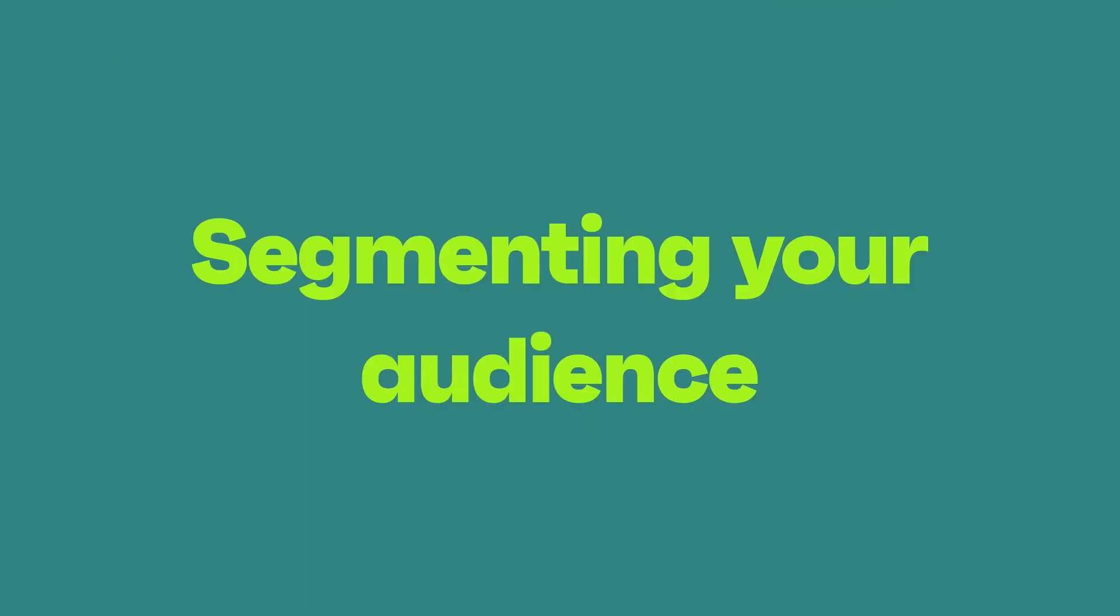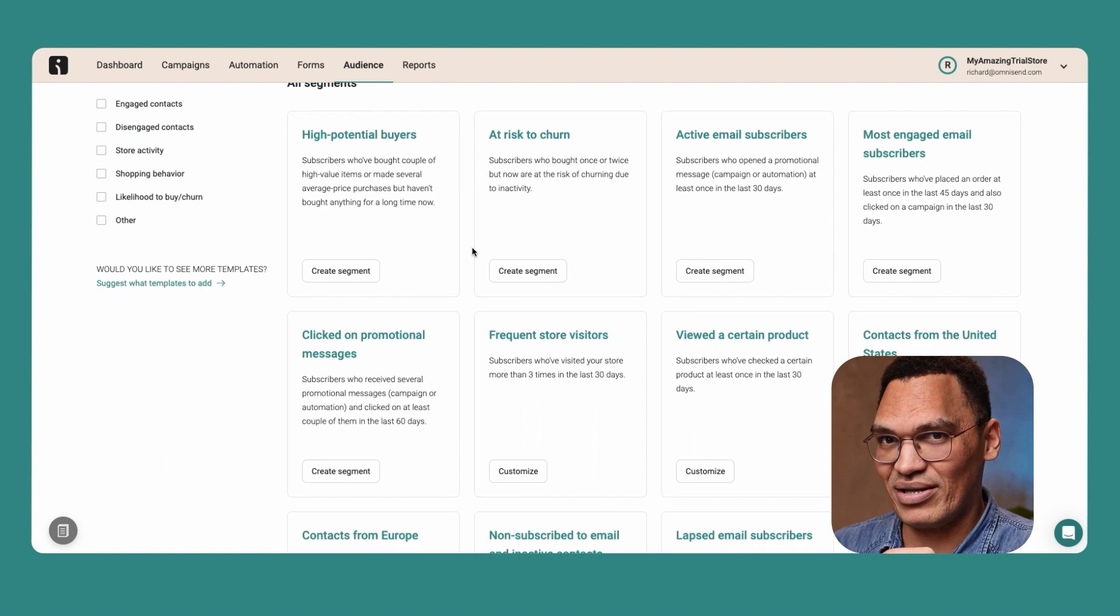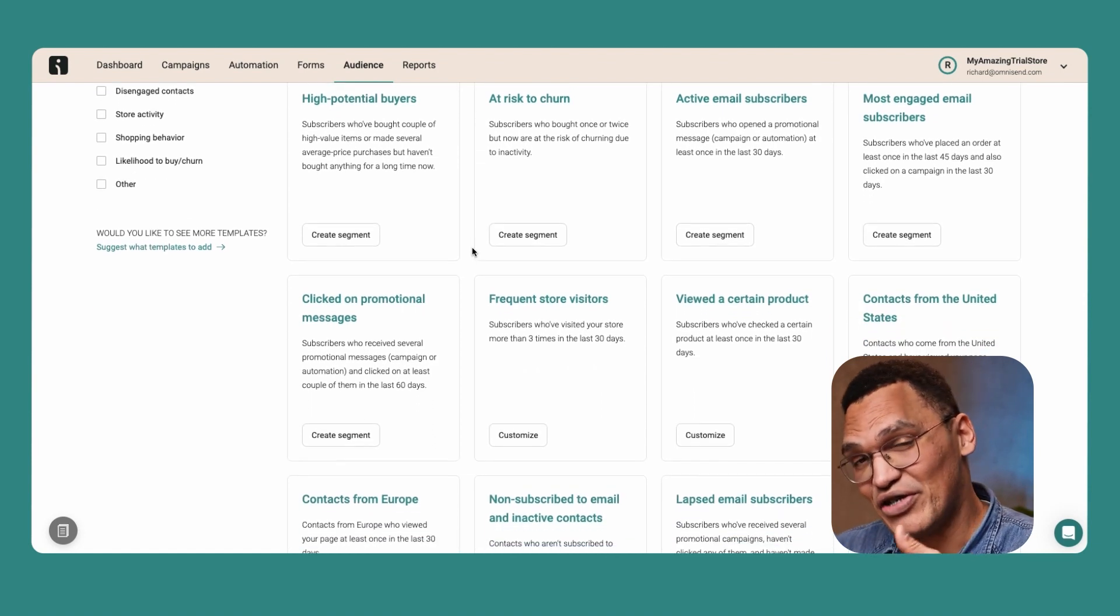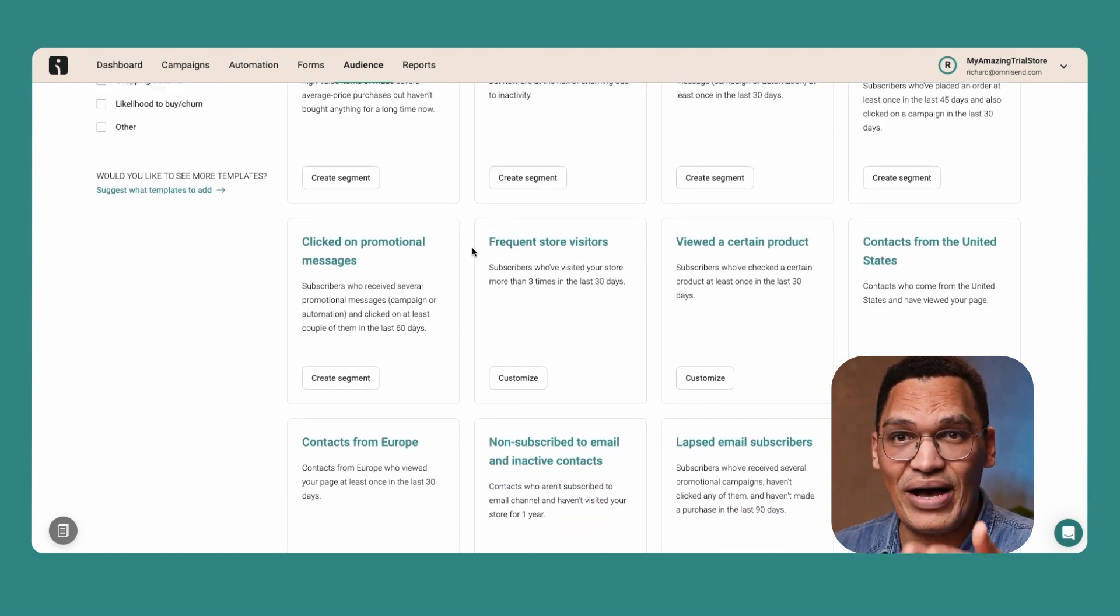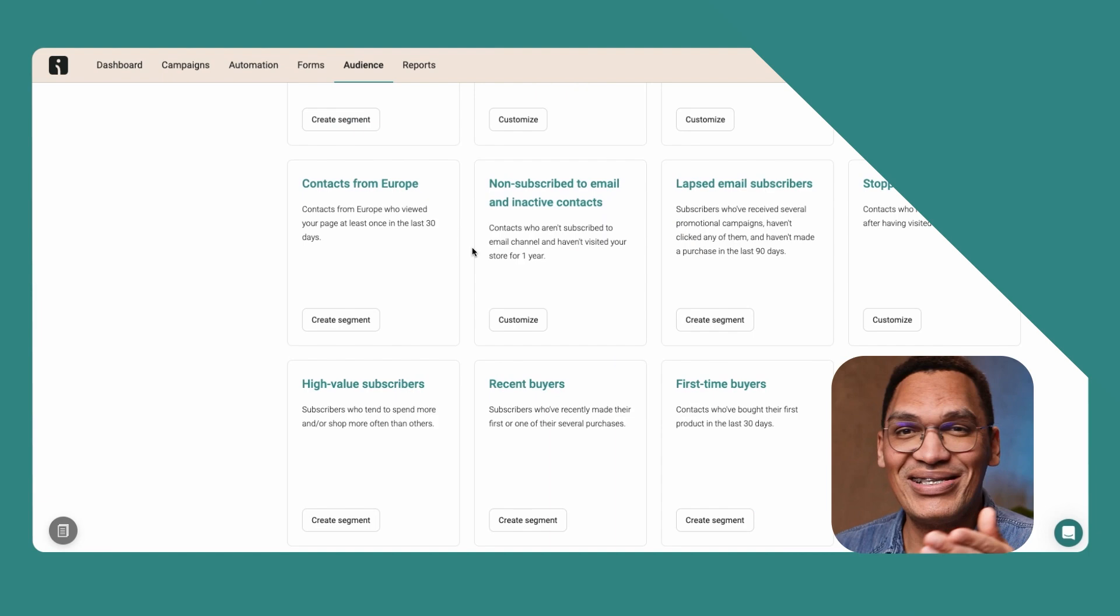As your email list grows, it's important that you can send messages to specific groups of people. This helps to ensure your emails are always relevant, instead of sending out the same message to everyone, which is a very quick way to annoy people and get them to unsubscribe. You can achieve this by segmenting your audience, which simply means splitting your audience into smaller lists based on whatever criteria you choose, depending on what you sell. This might be their gender, where they live, how old they are, or what they've purchased in the past.